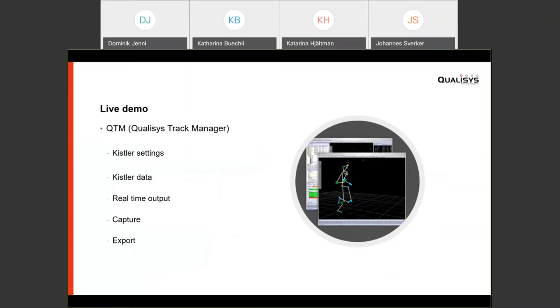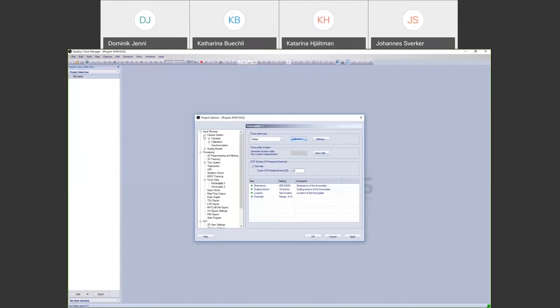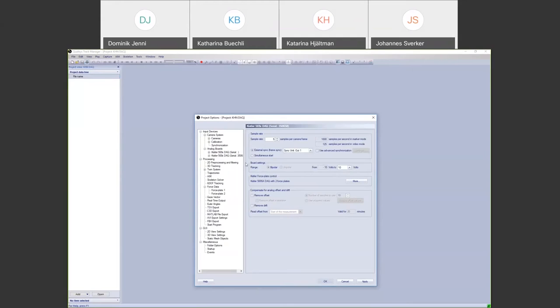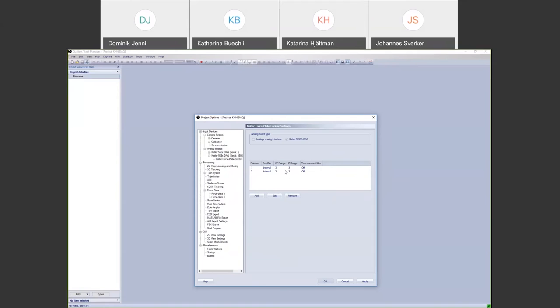In QTM, to set up the Kistler plate, you first add the Kistler DAQ. You select the sample rate — since it's synchronized by frame, you multiply by a factor, so for example five times 200 Hz gives 1000 Hz. You then define how many plates you're using, which activates the corresponding channels on the Kistler DAQ. In this case there are two plates, and you can set the measurement range for each plate.